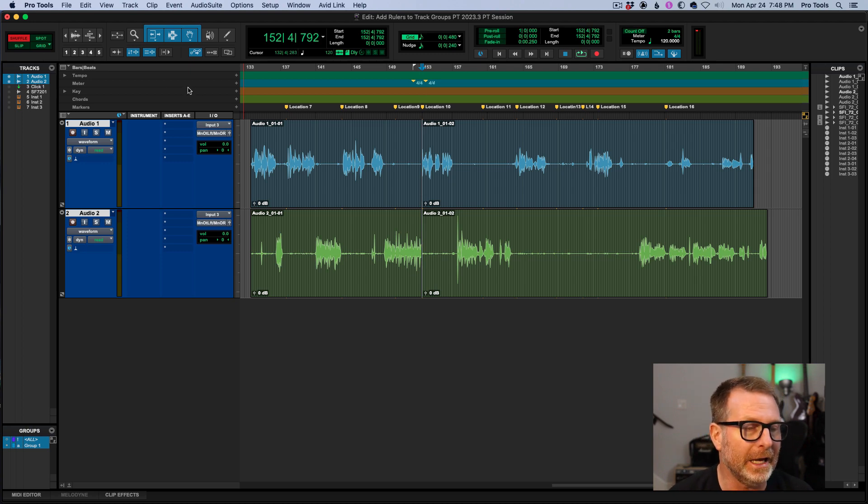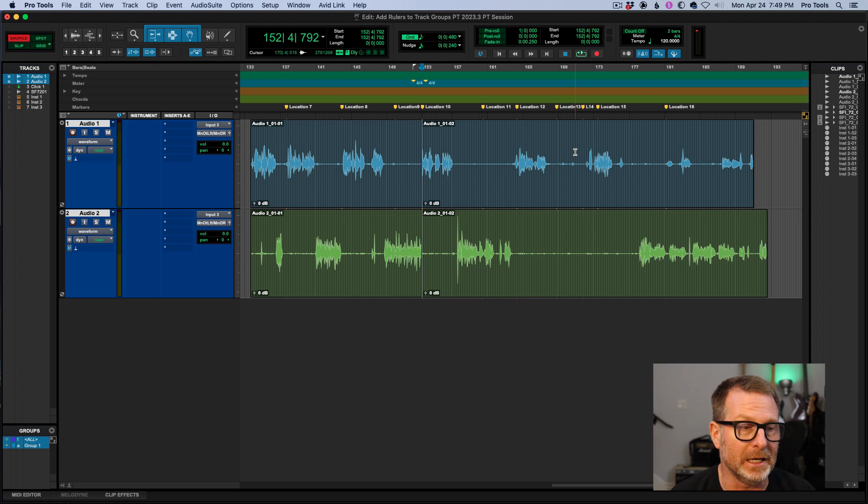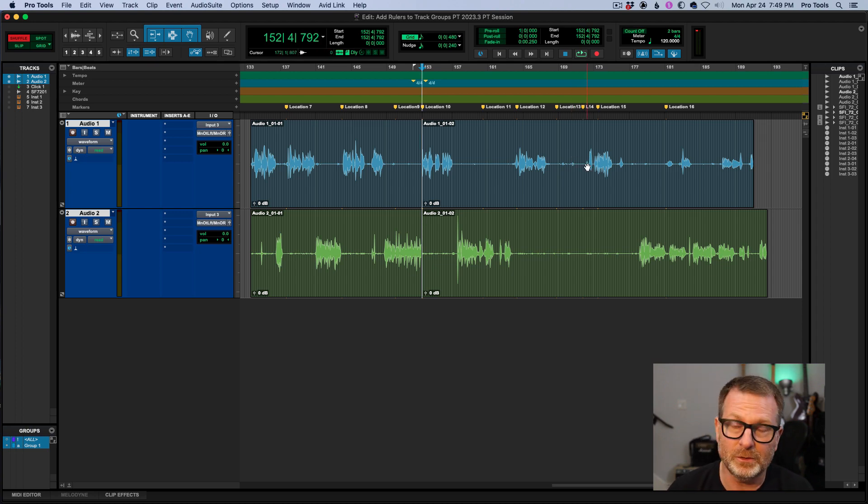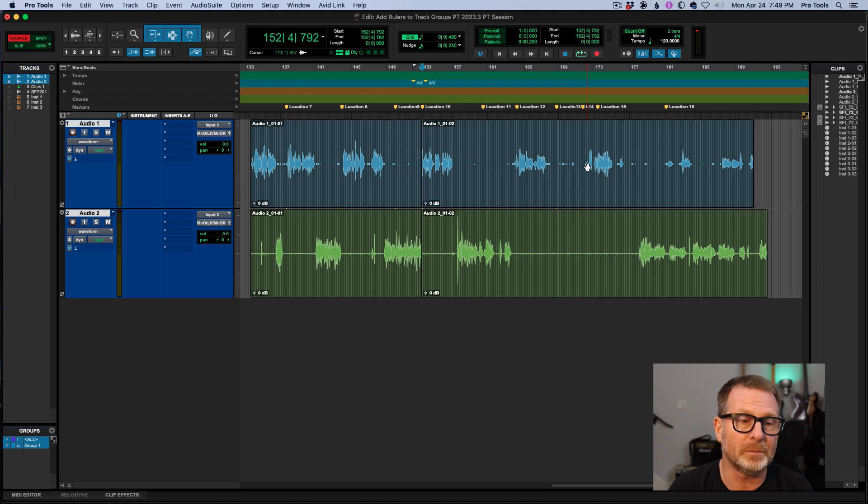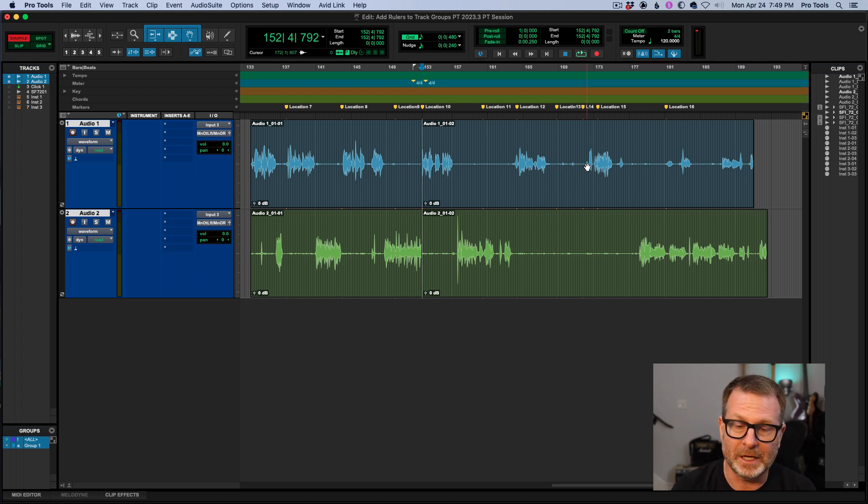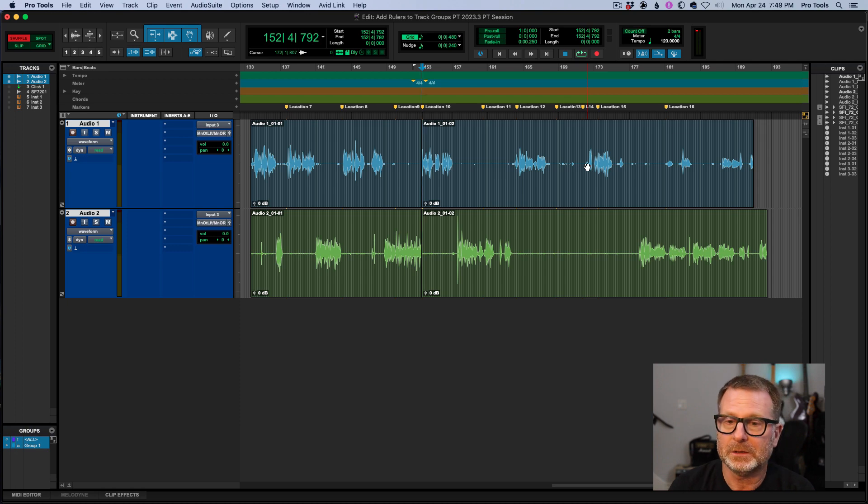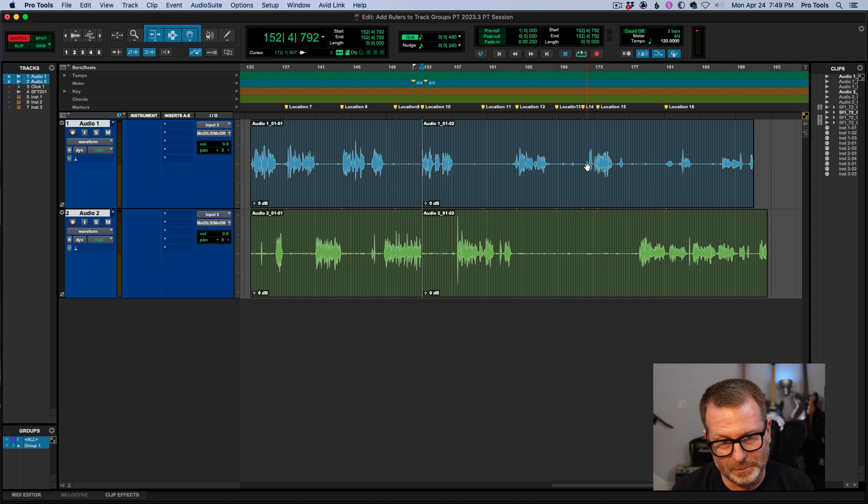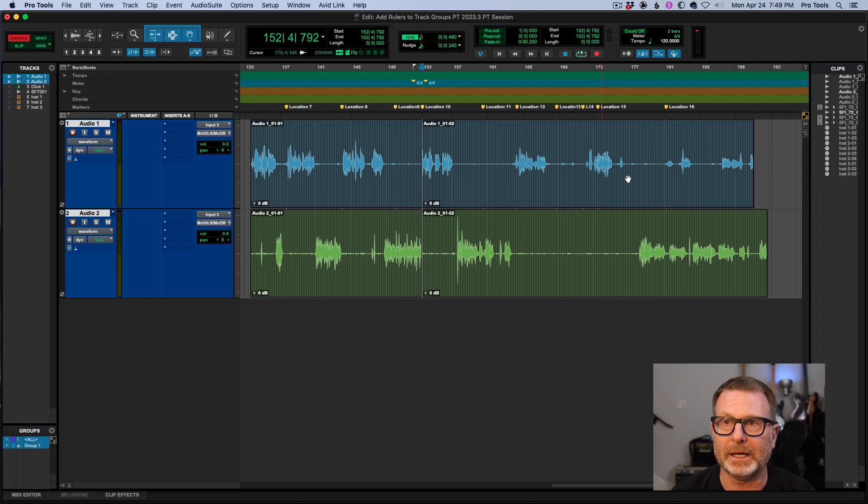So this is a very handy feature, can save a lot of time in editing long form interviews, podcasts, of course, and it applies to music too. So not only markers, but tempo, meter, chords, key changes, all those things will be included in edits that you make.